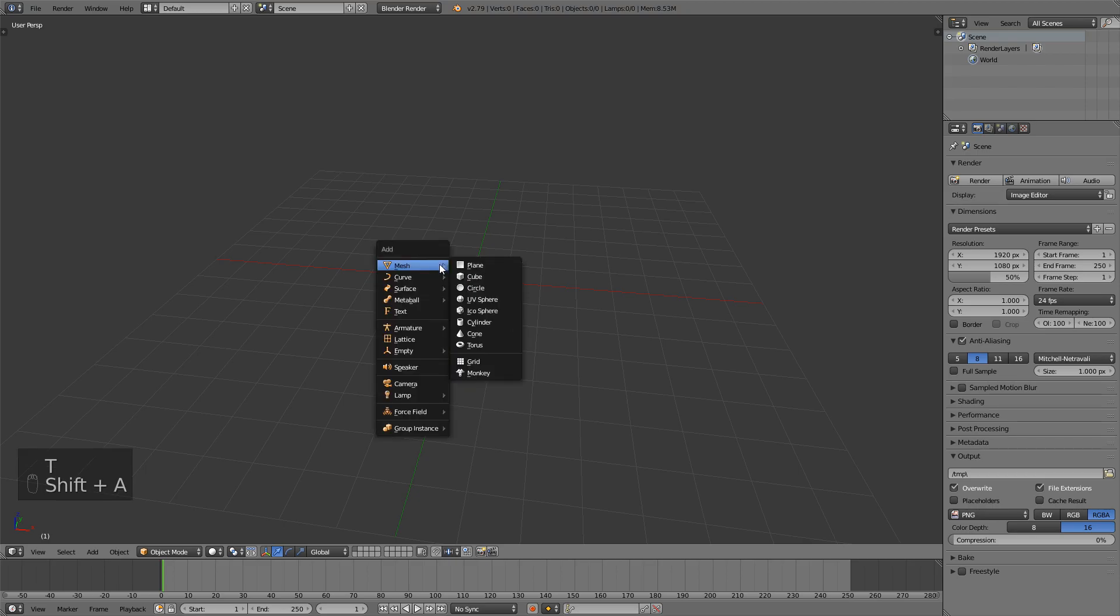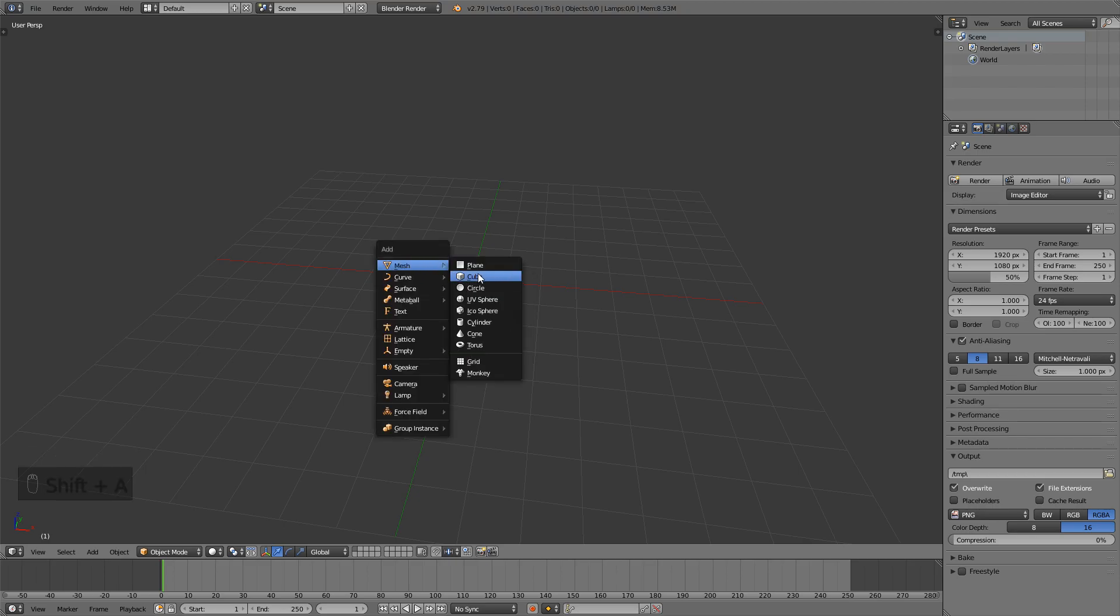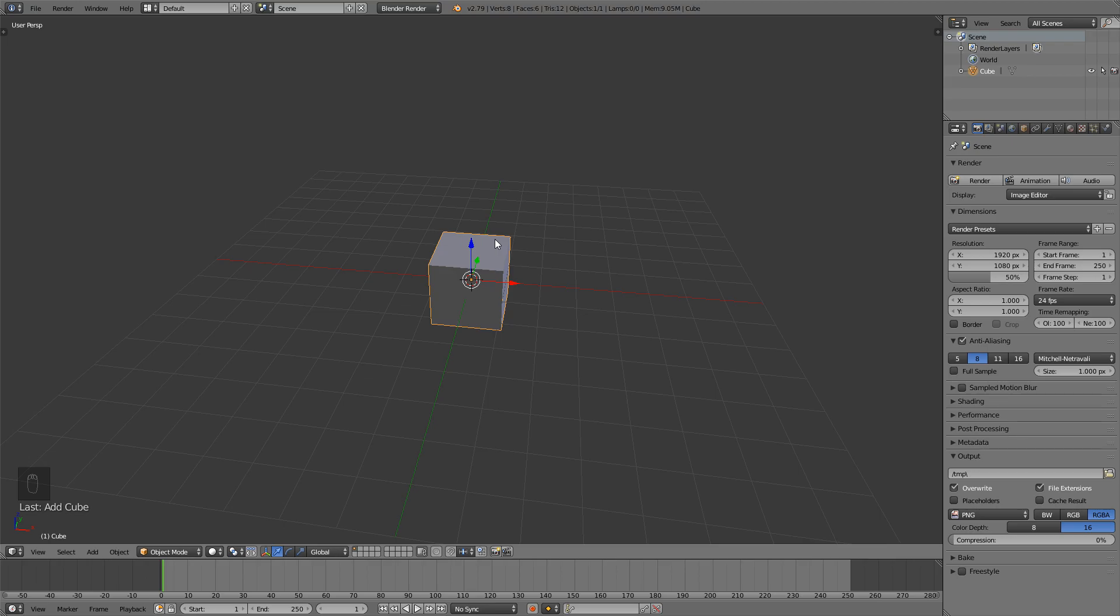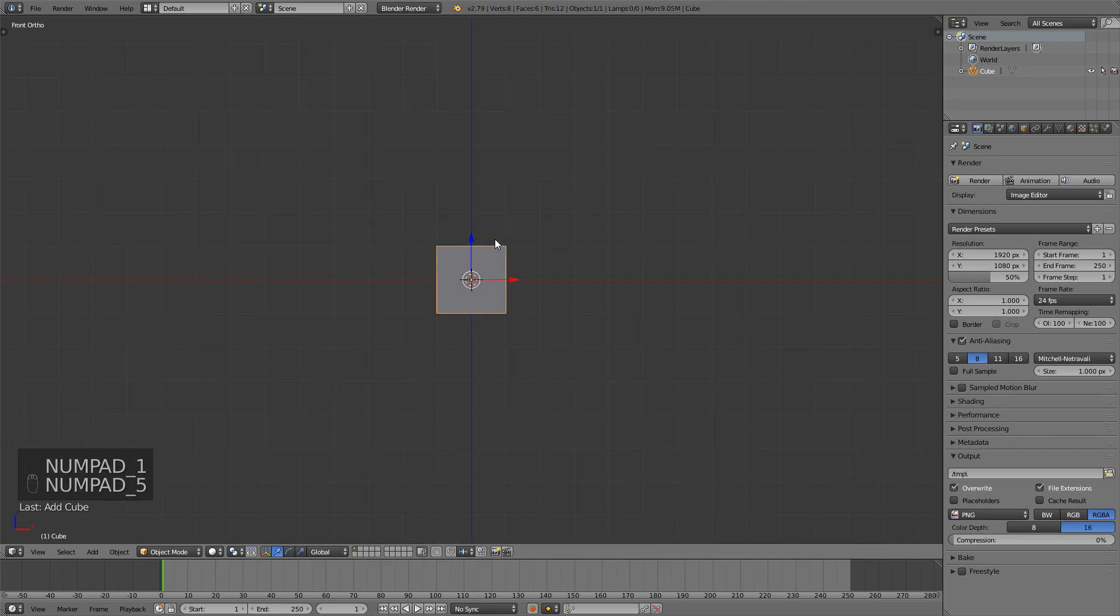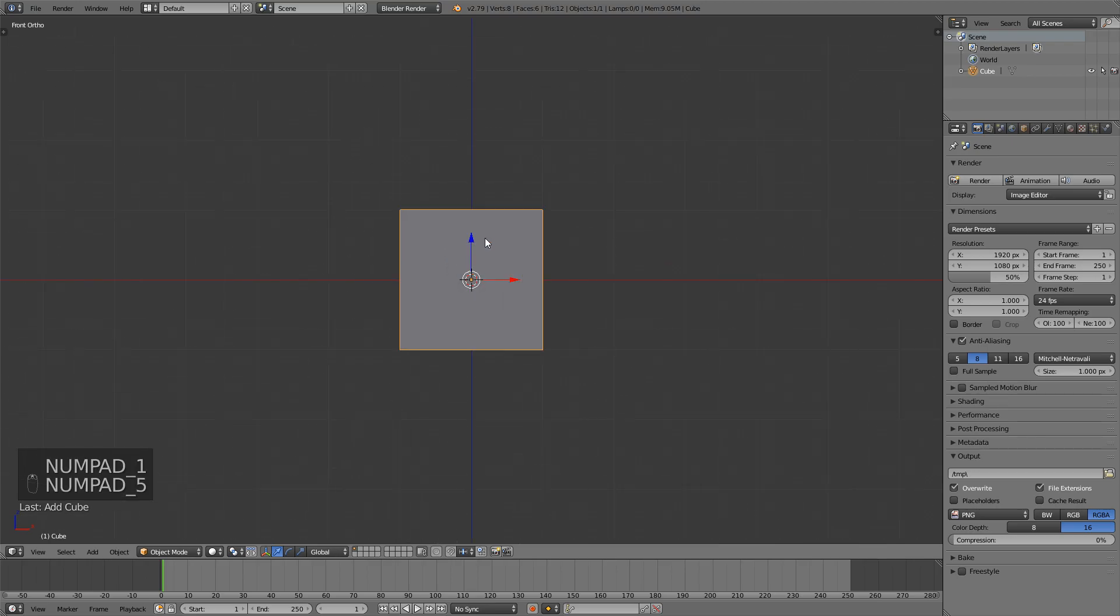So first I will create a new cube by just pressing shift A and going mesh cube. Now using my numpad I will use 1 and 5 to go into front orthographic view.